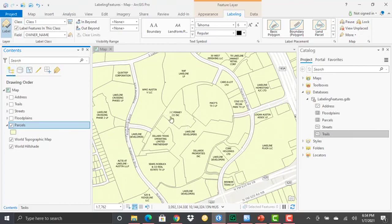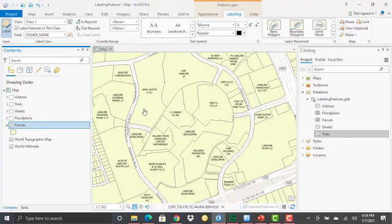You'll notice that the owner name field is being used for the labels for each of the features.